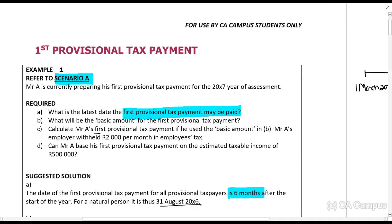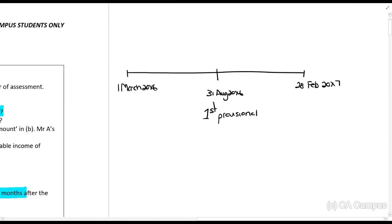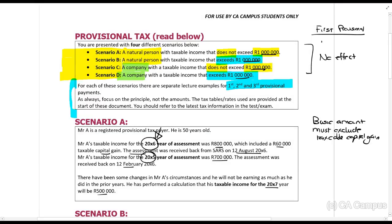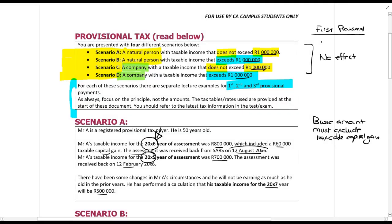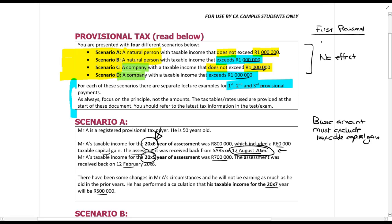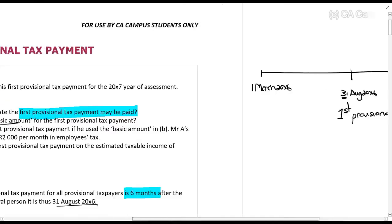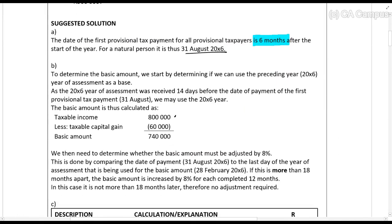We ask: what is the basic amount for the first provisional tax payment? We're doing this for 20x7, so we go back to the previous year, 20x6. We look at the date of assessment — 31 August — and compare it to the date on which the assessment was received — 12 August. If that is 14 days or more before, you may use that year as the basic amount. So the basic amount is 800,000 less the taxable capital gain of 60,000, giving us 740,000.